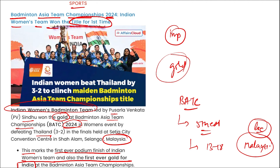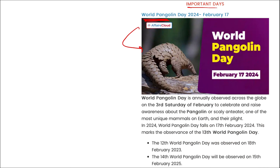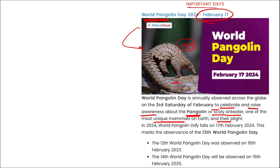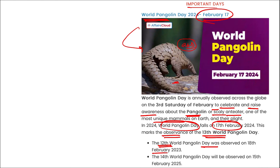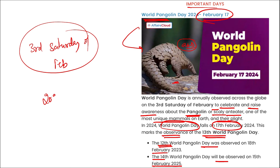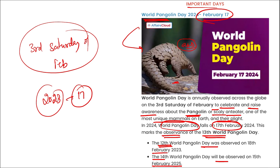World Pangolin Day is observed on the third Saturday of February — this year on 17th February, marking the 13th edition. The pangolin, also known as the scaly anteater, is one of the most unique mammals on earth. The 12th World Pangolin Day was on 18th February and the 14th edition will be on 15th February.